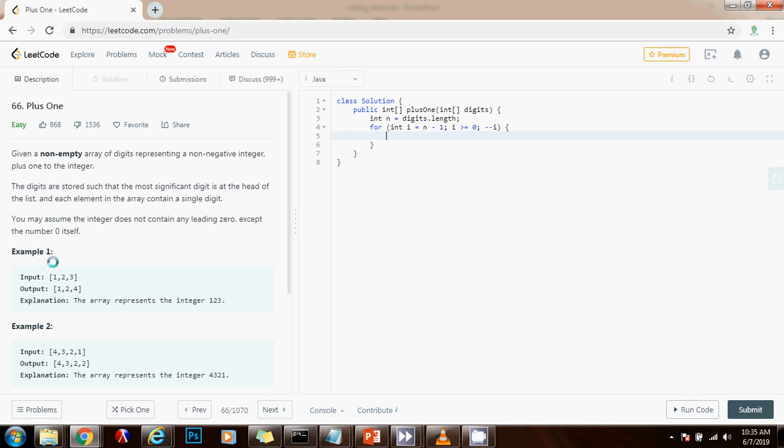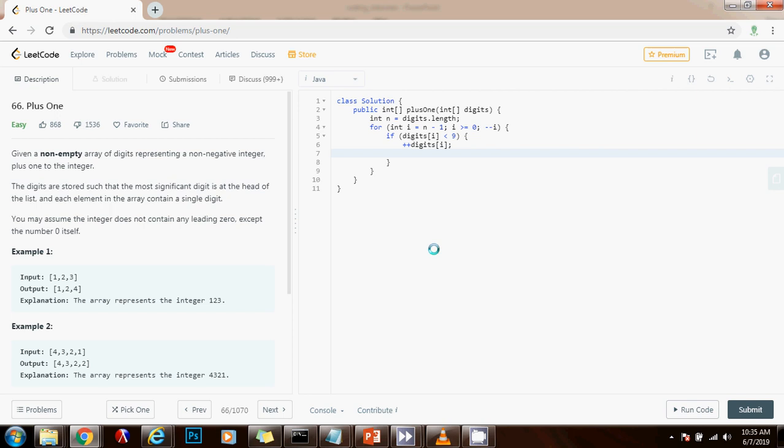So as I said, if the digit at position i, if this digit is less than nine, I just have to add one to the digit and I'm done. So if digits sub i is less than nine, then add one to the digit, plus plus digit sub i, and I'm done. So return digits, which is the final result.